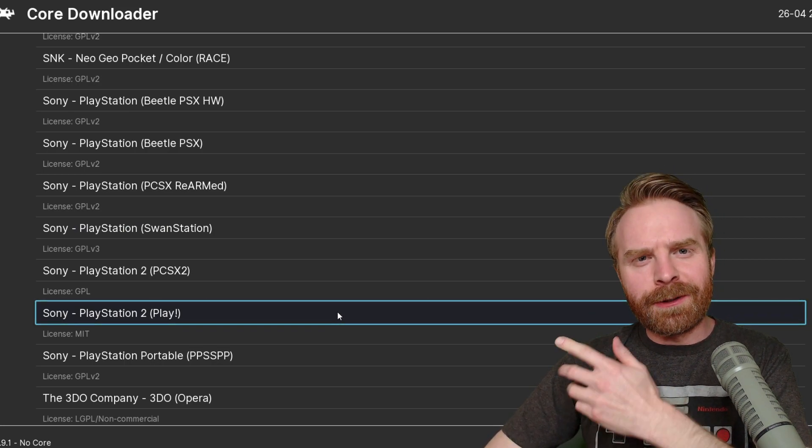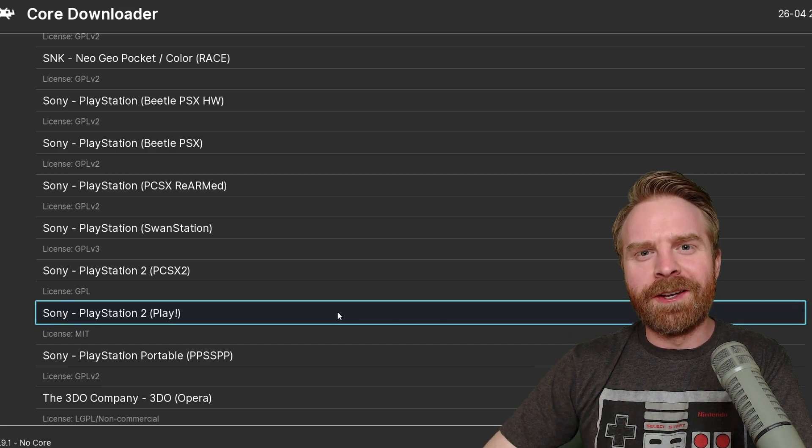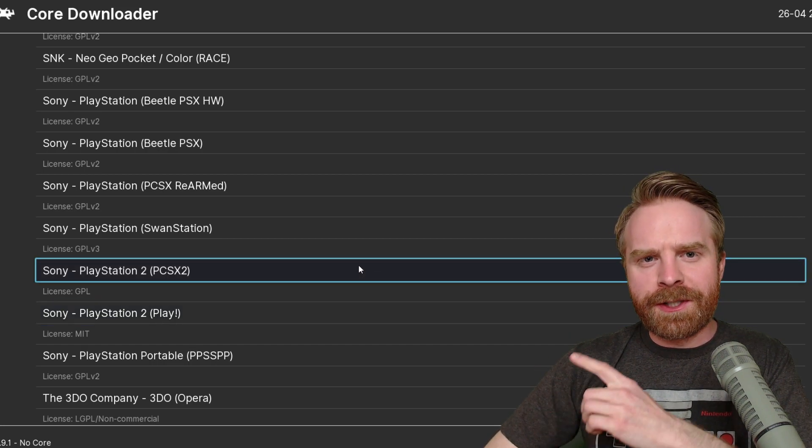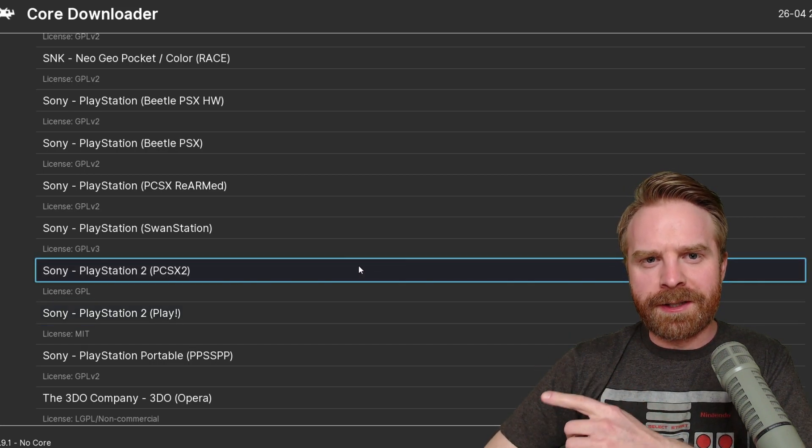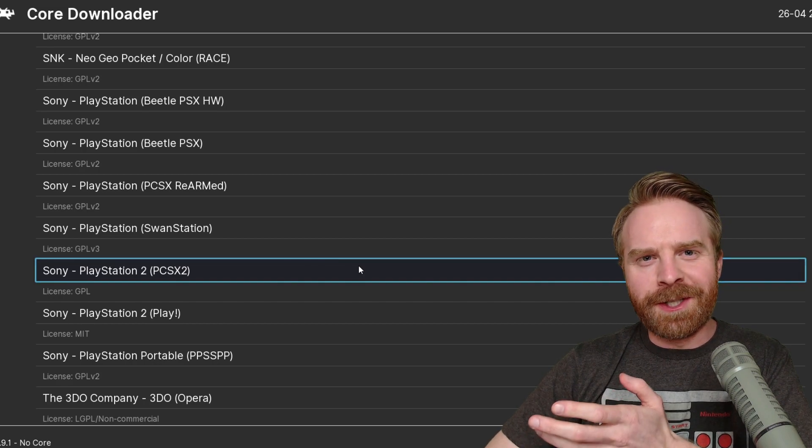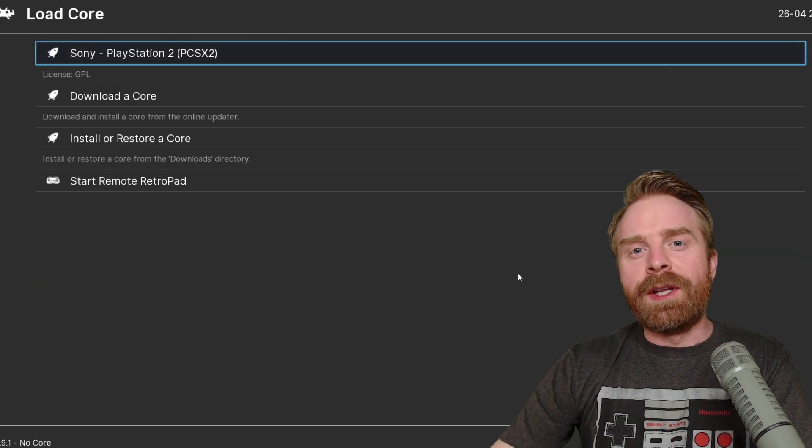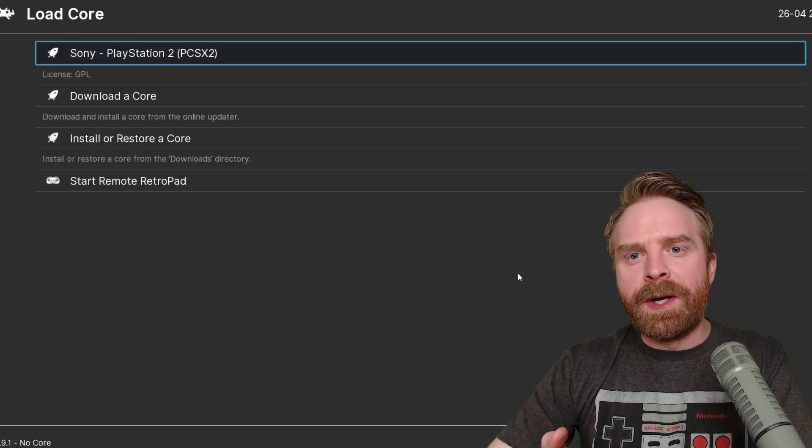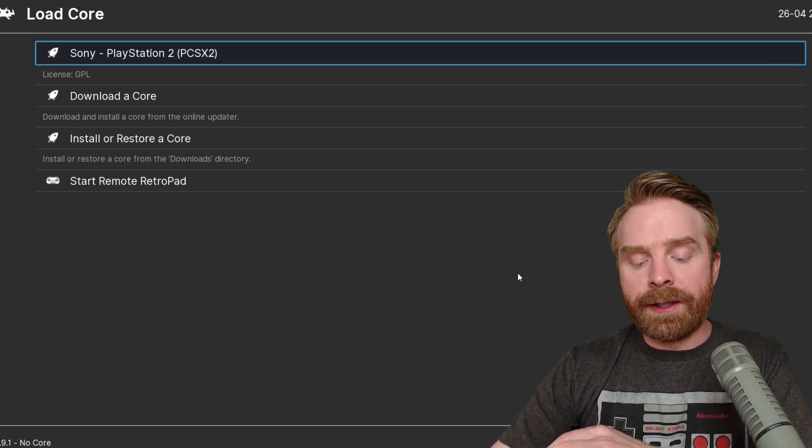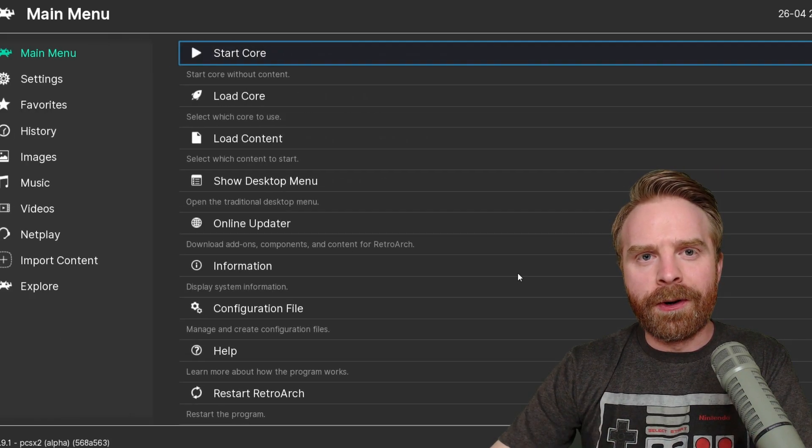When I do recommend it, I'll do a video on it and post it to my channel. But for this video, we're just going to focus on PCSX2, considering all of the setup we just did was for this core. Once you've clicked it, hit Backspace, it'll bring you back to this menu, and then you can open up the PlayStation 2 core.